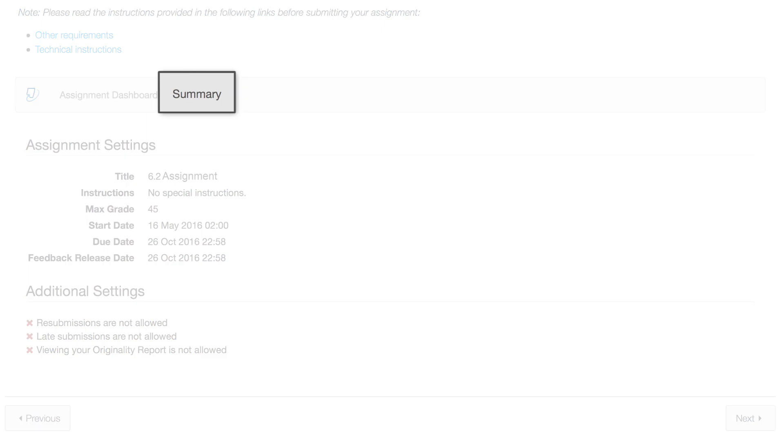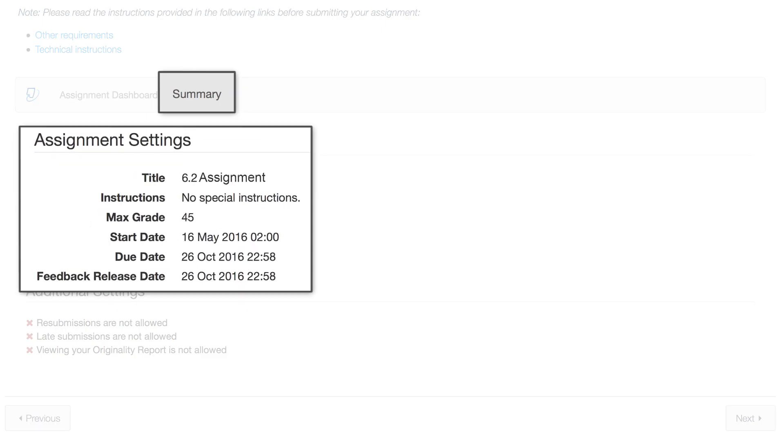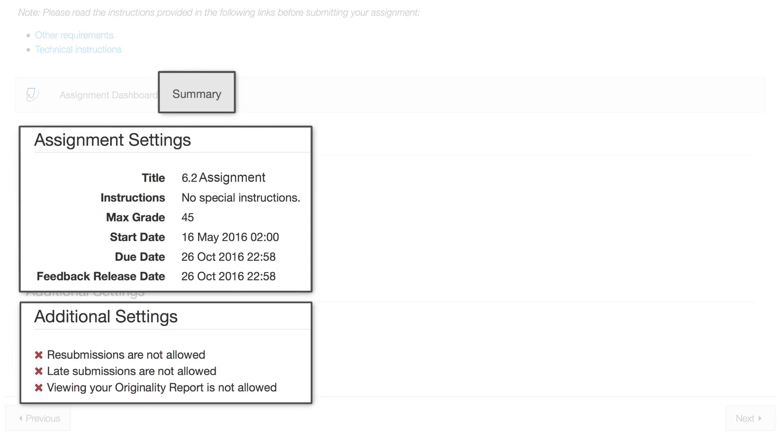In the Summary tab, you will find a detailed report of the Turnitin assignment submission status.